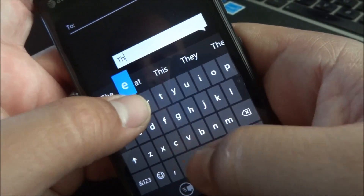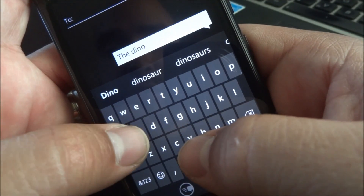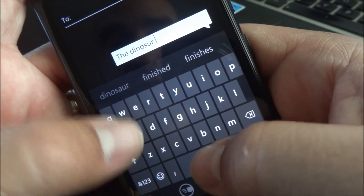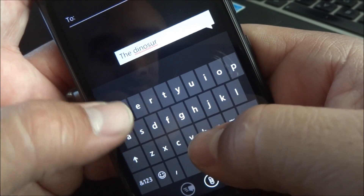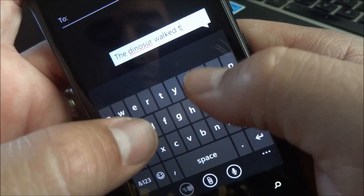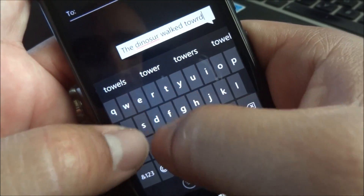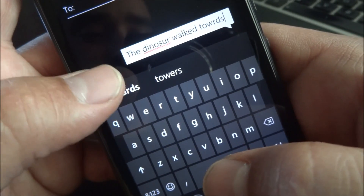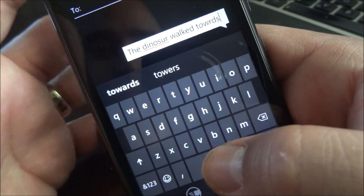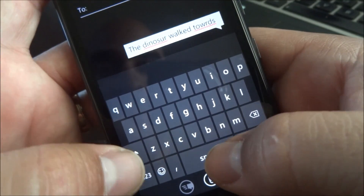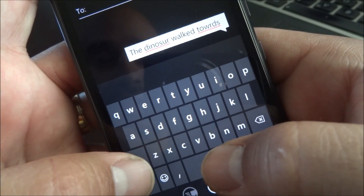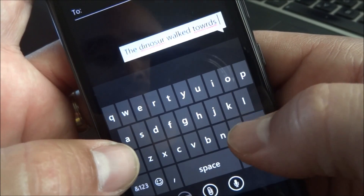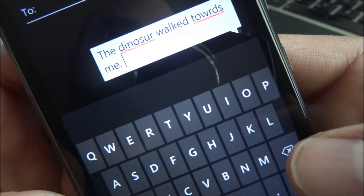I'll type 'the dinosaur,' and I'm going to spell dinosaur wrong on purpose — I'll just miss the A. Then 'walked towards,' and I'll miss the A in towards. Windows Phone gives you the option to automatically fix it, but I'll go ahead and skip that so I can show you how this works. There we go. We have 'the dinosaur walked towards,' and then I'll change it to 'me.' There's the sentence.